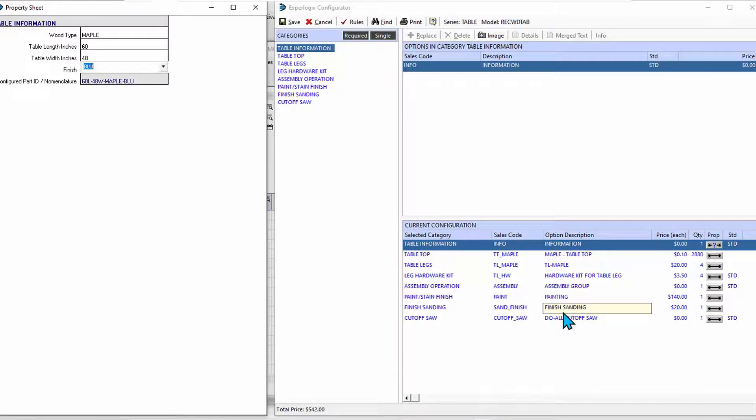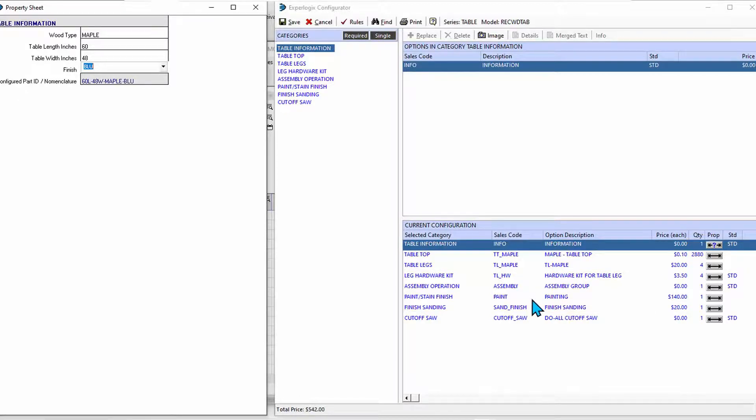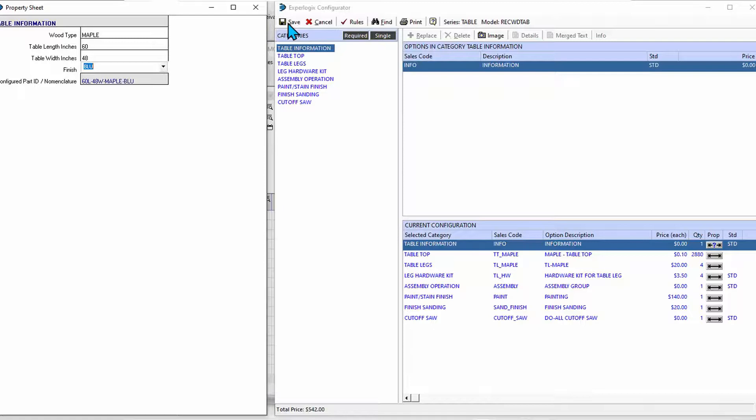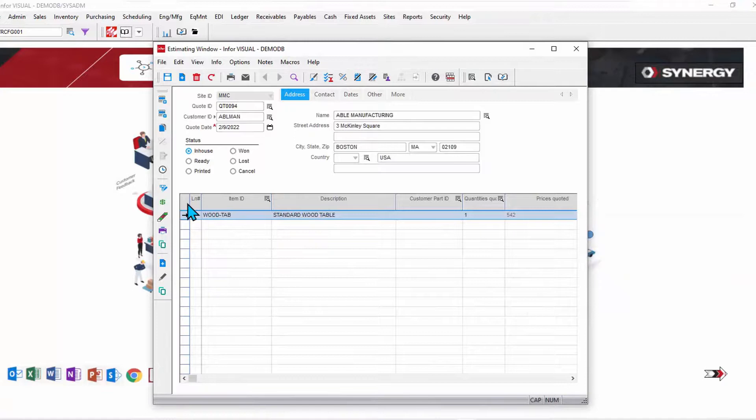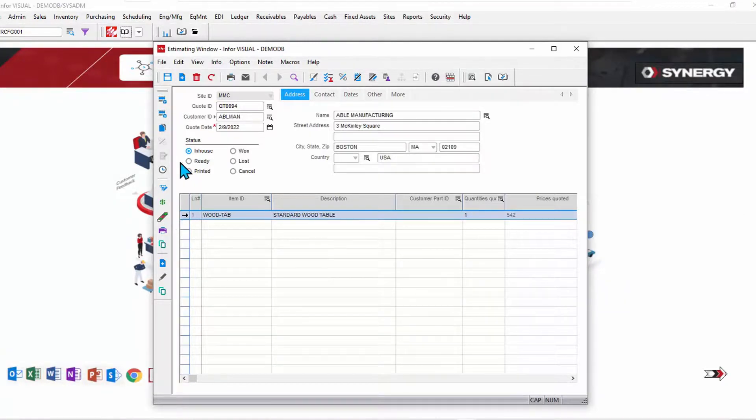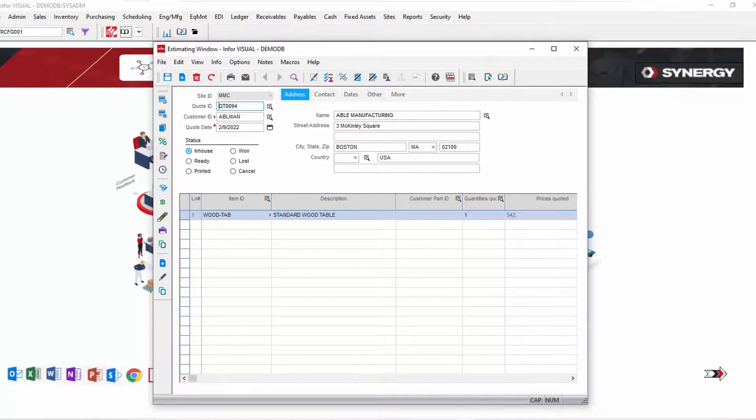This information will get passed back to Visual, so when I get this order it will be a valid configuration that I can then manufacture. So let's go ahead and take that step and specify that this is the way this configuration looks, and I'm going to save that. Now when I do that, that information comes right back here into our estimate.